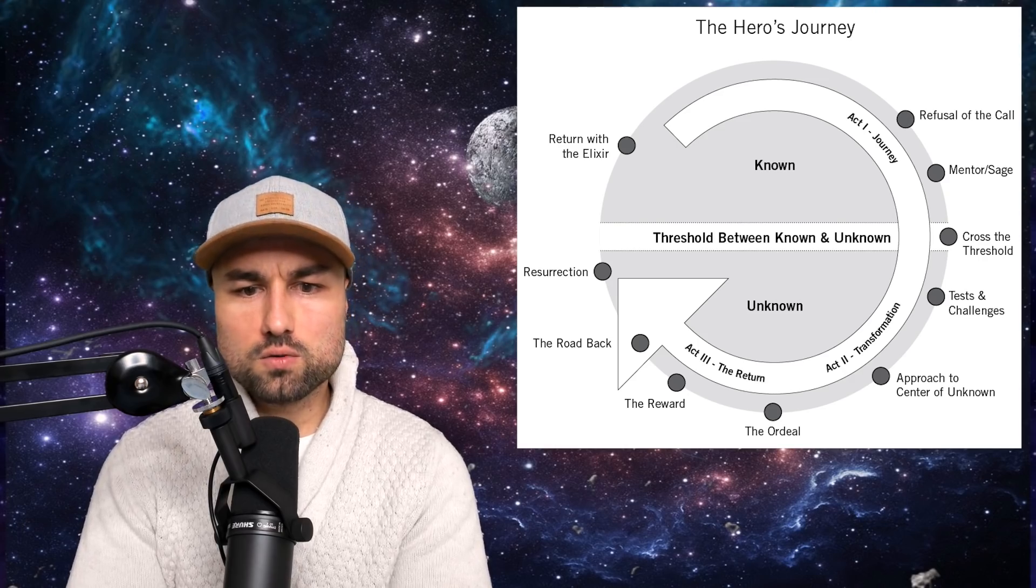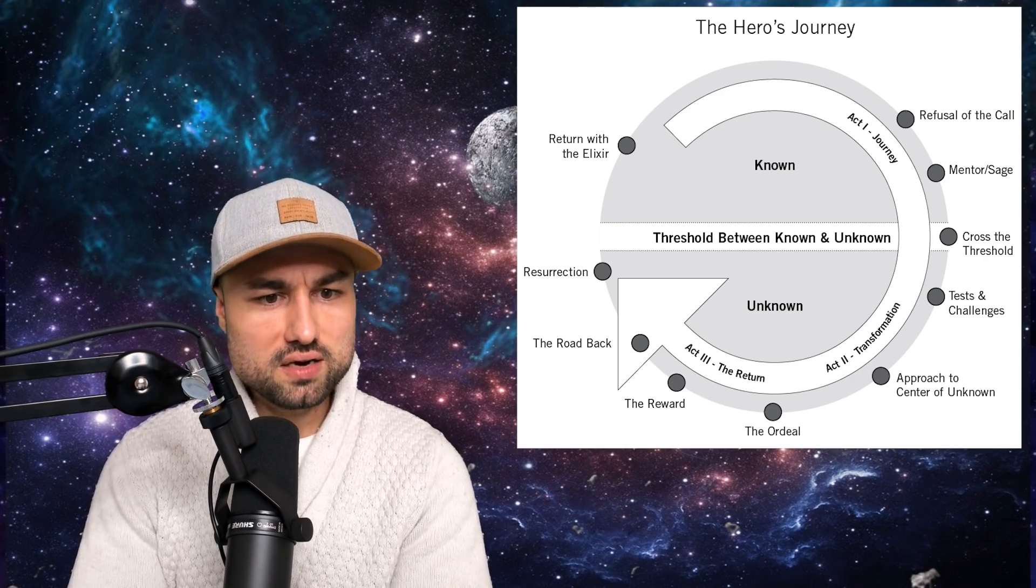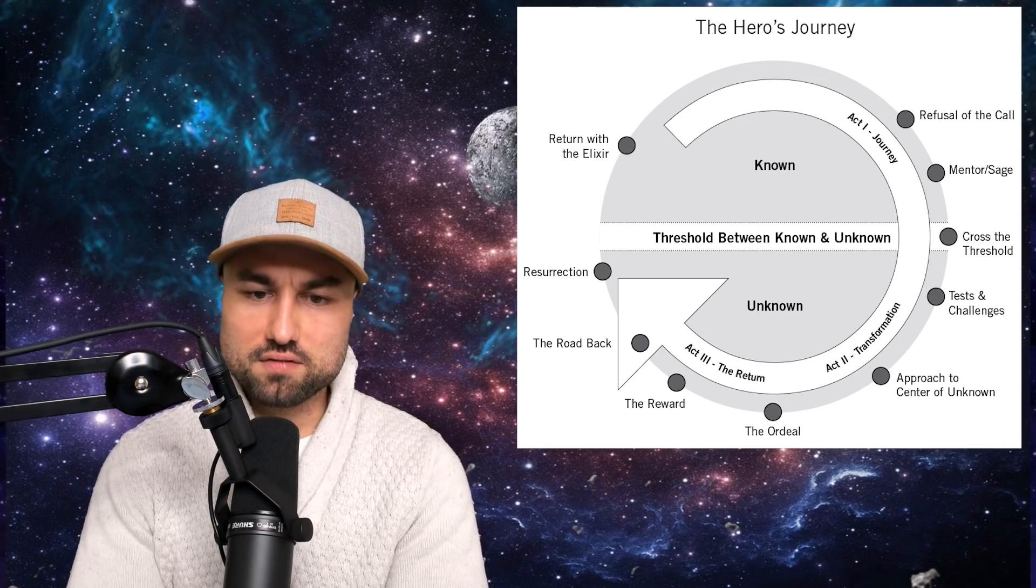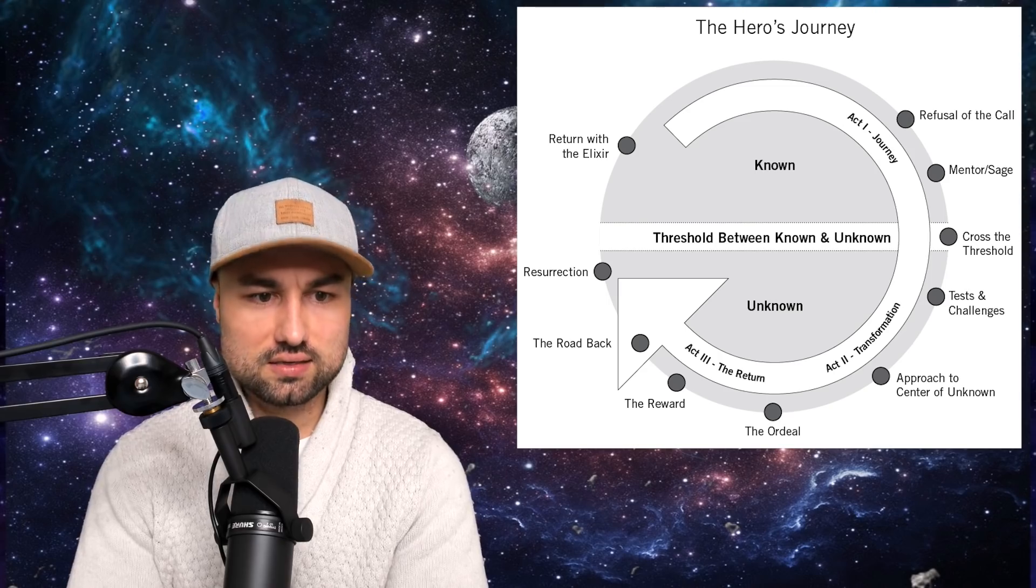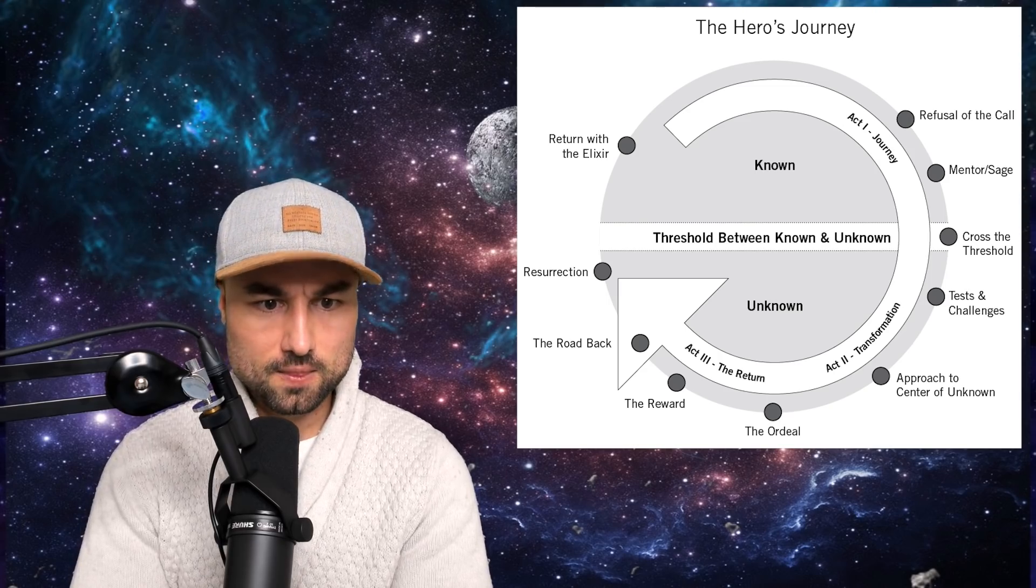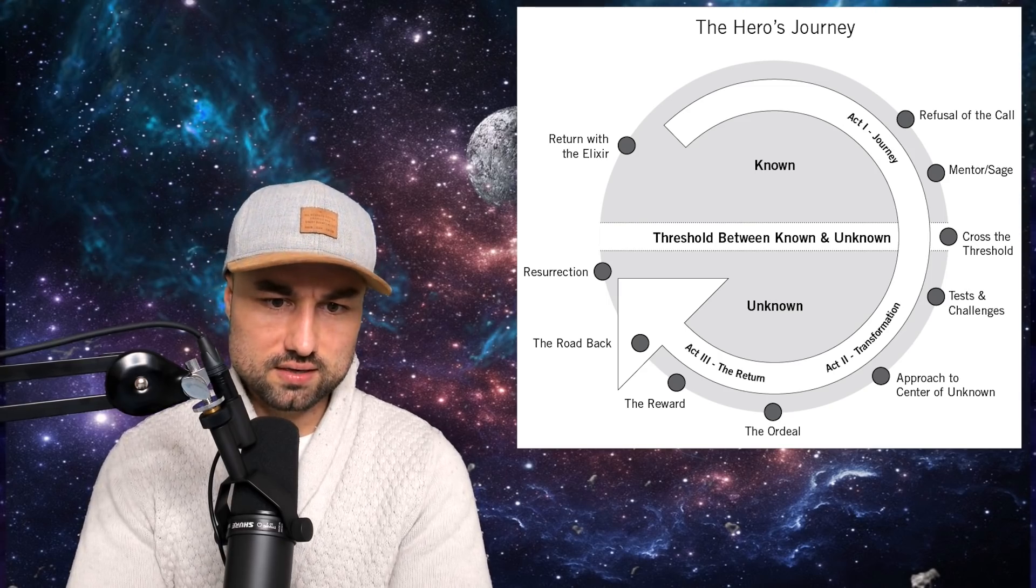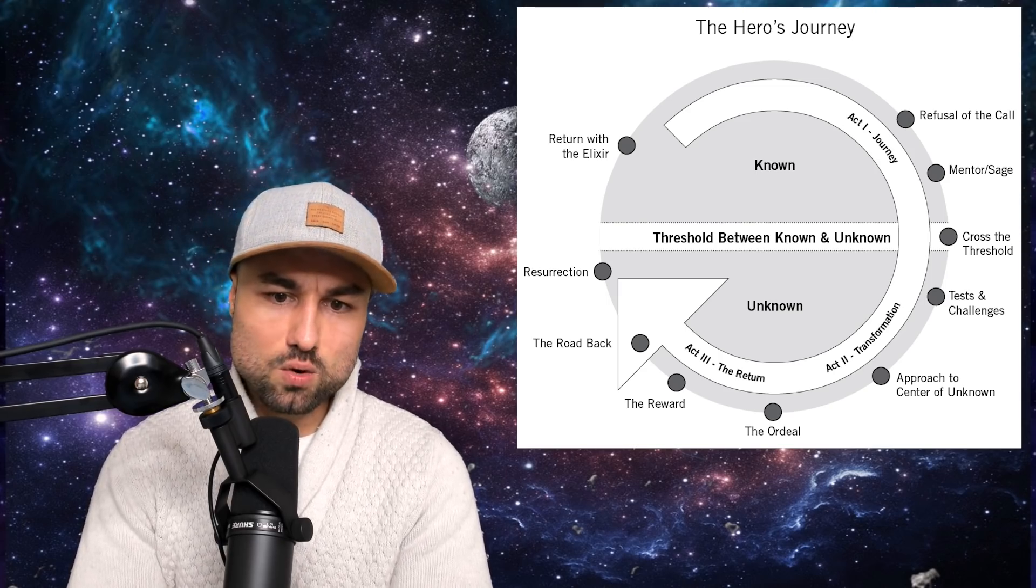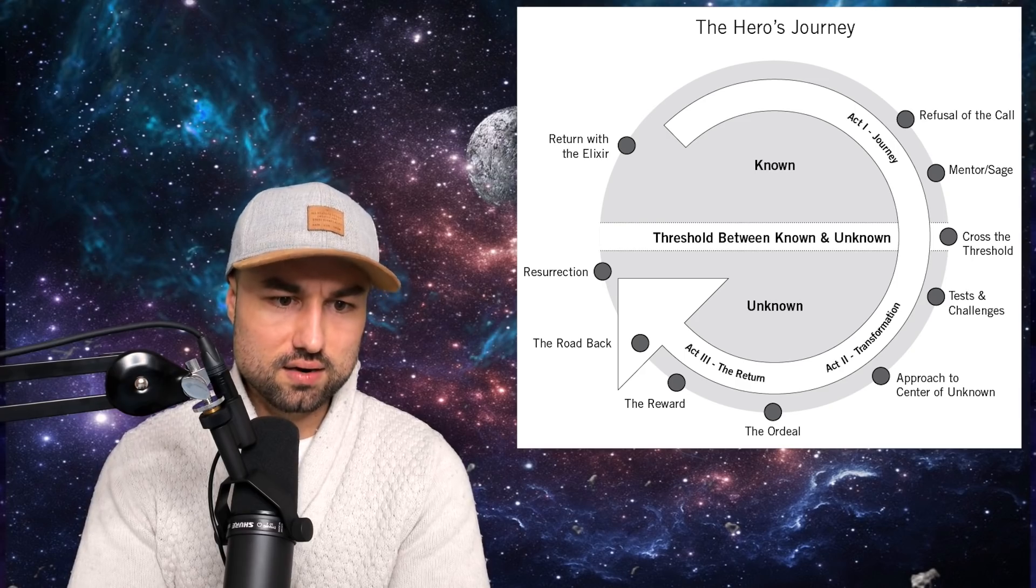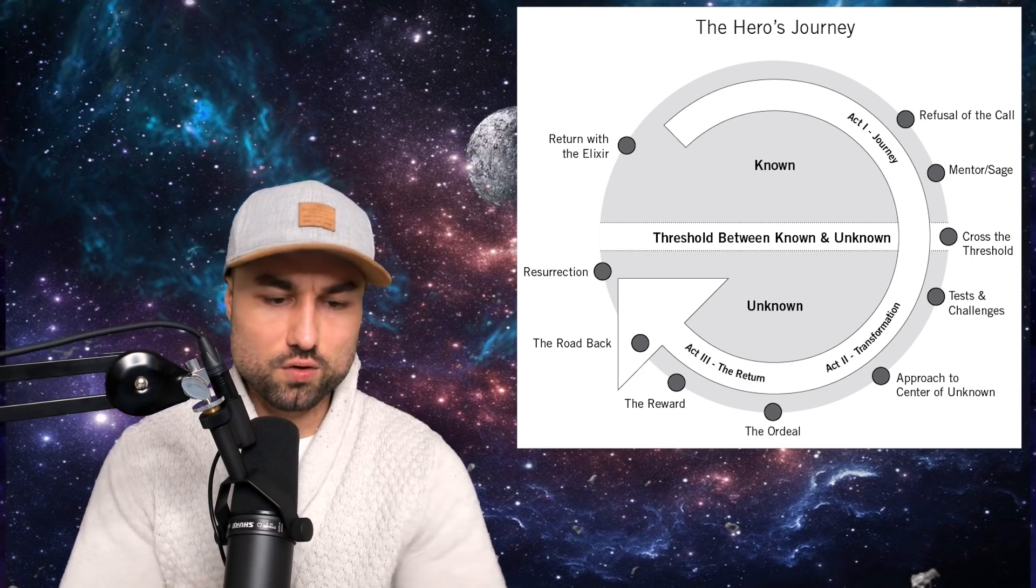But our modern world is depleted of wise elders or shamans who can effectively bless the younger generations. For most of us, it is best to seek wise counsel from your inner guide, the higher self within.